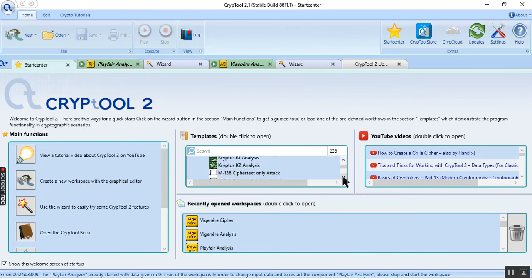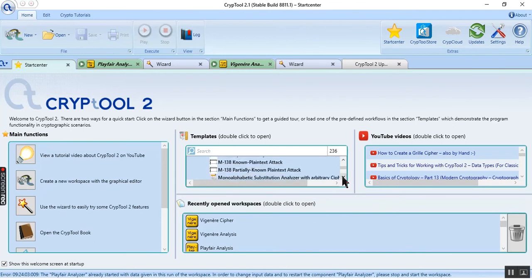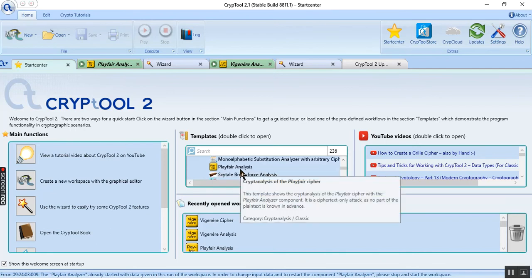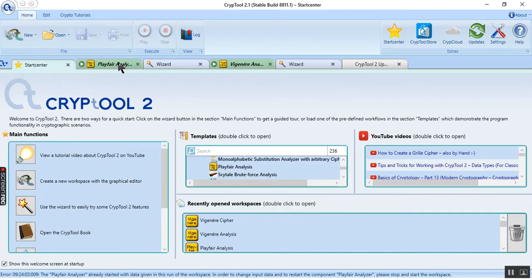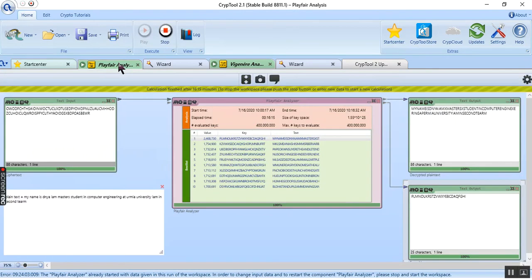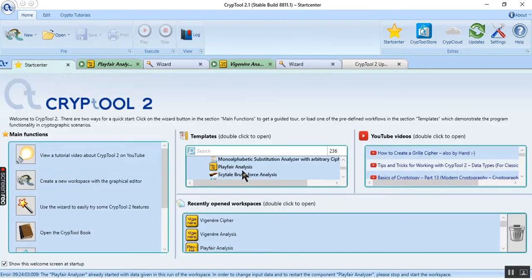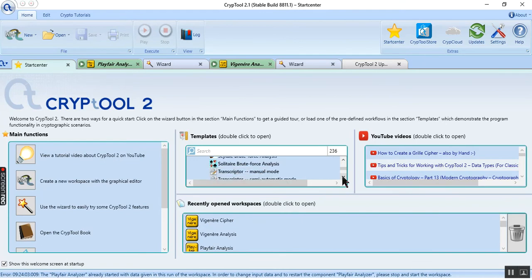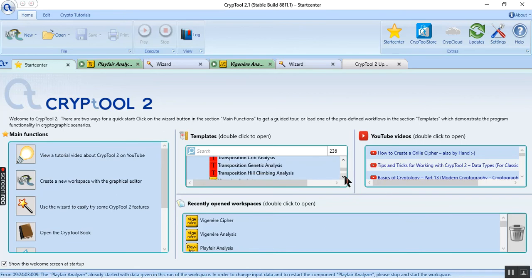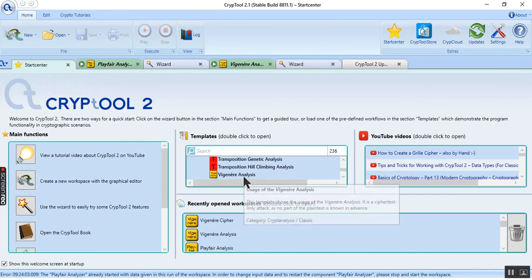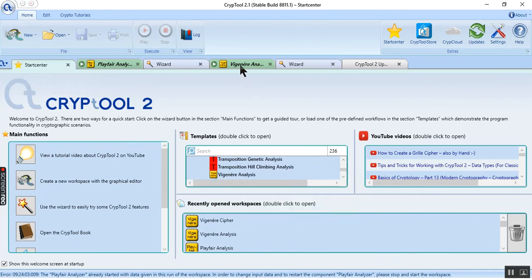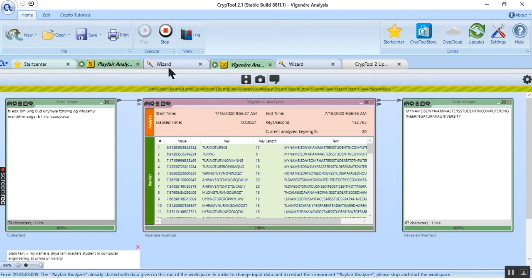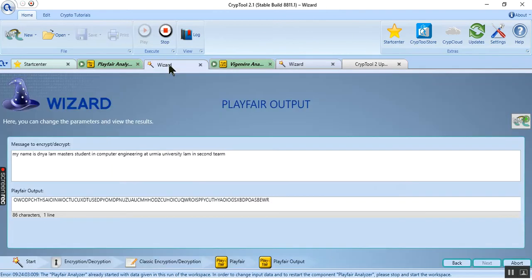I use the Playfair analyze template. This one is the Playfair analyzes. I just opened it. And I also open the Vigenere analyze template.